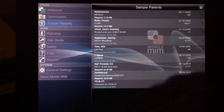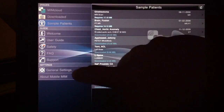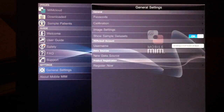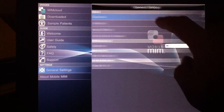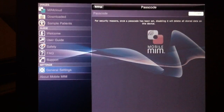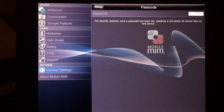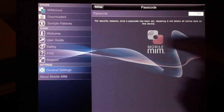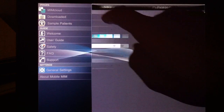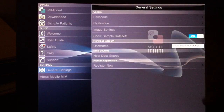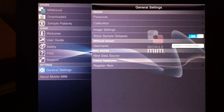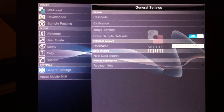Lastly, if you go back to the settings, you can set a passcode to prevent unauthorized use. The welcome and user guide are available here as well. And that's the end of this demonstration.